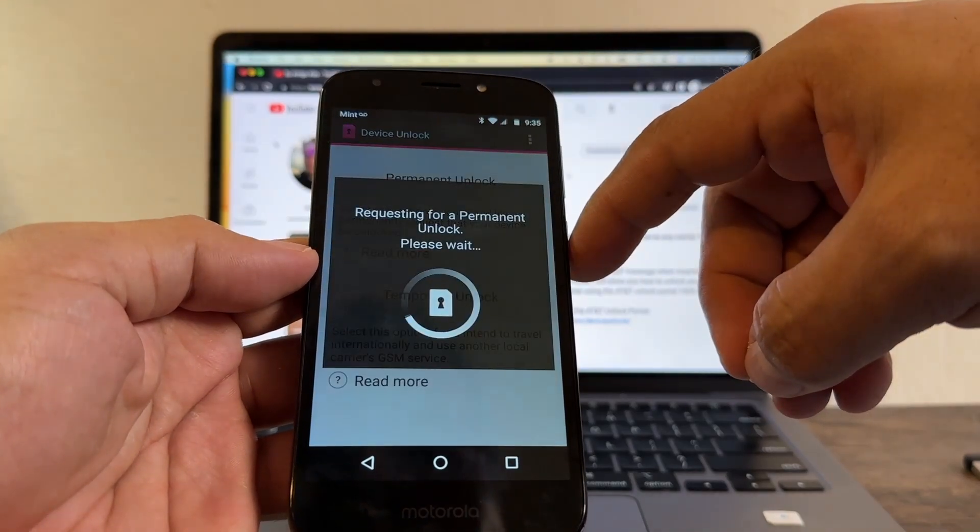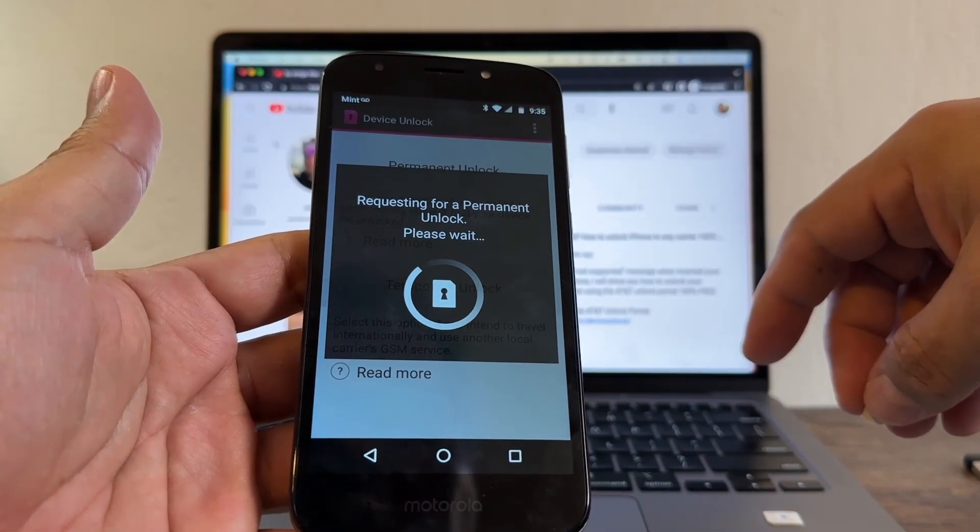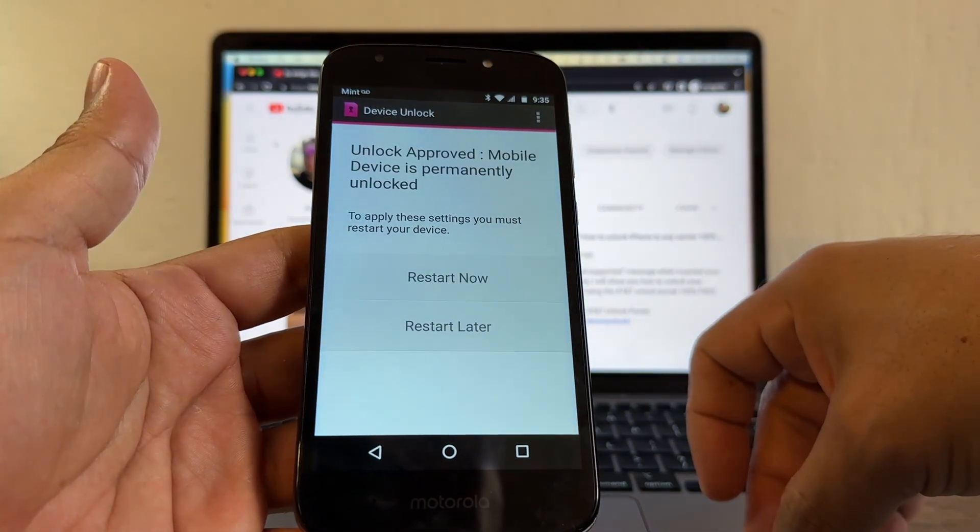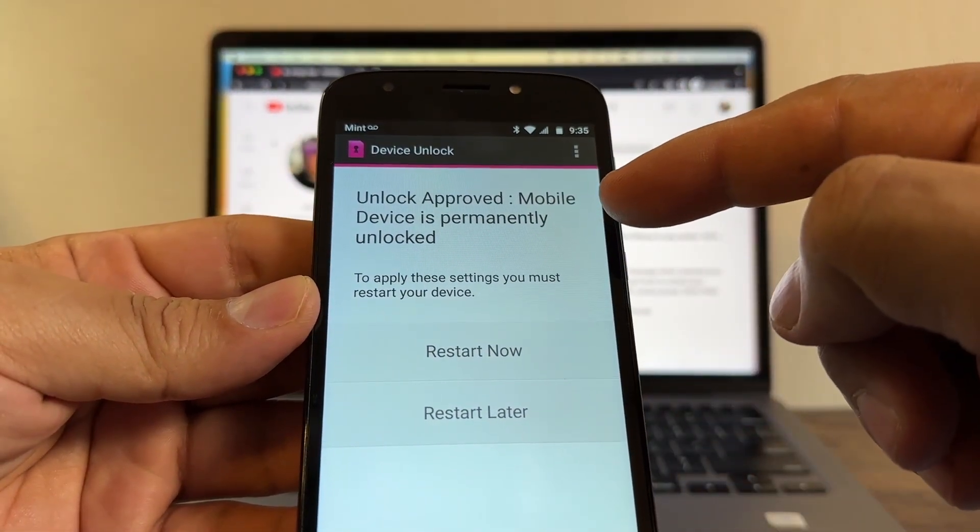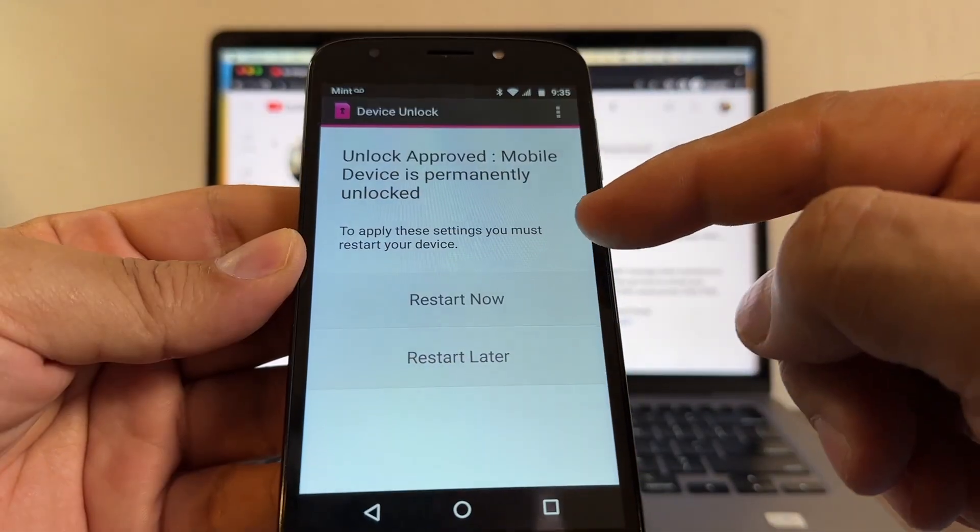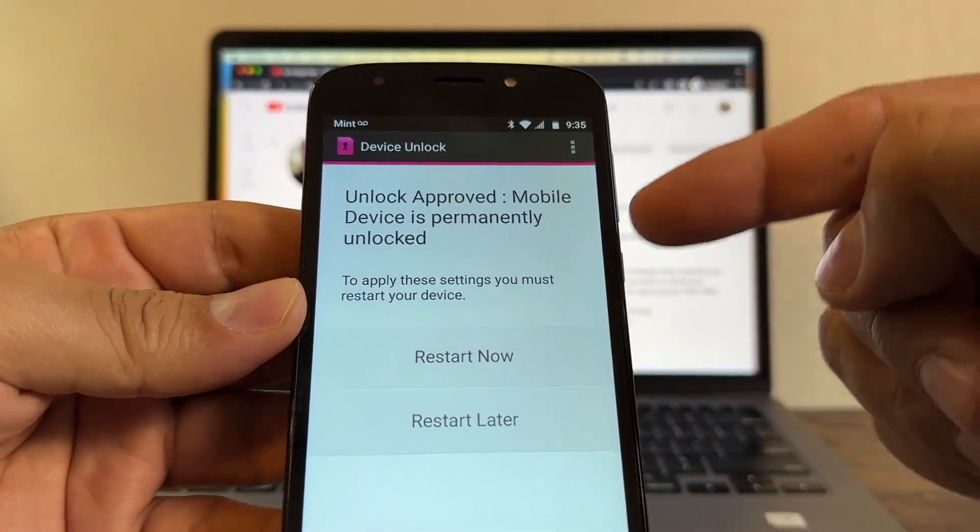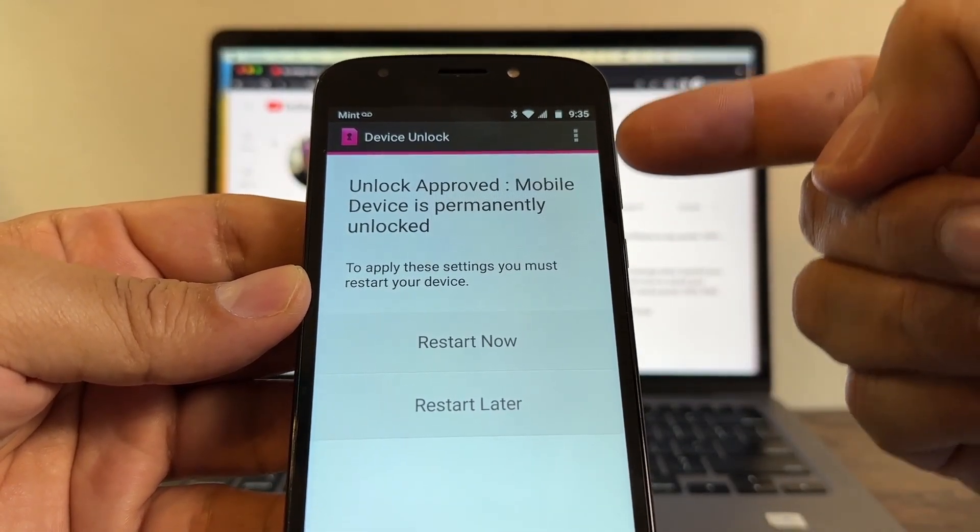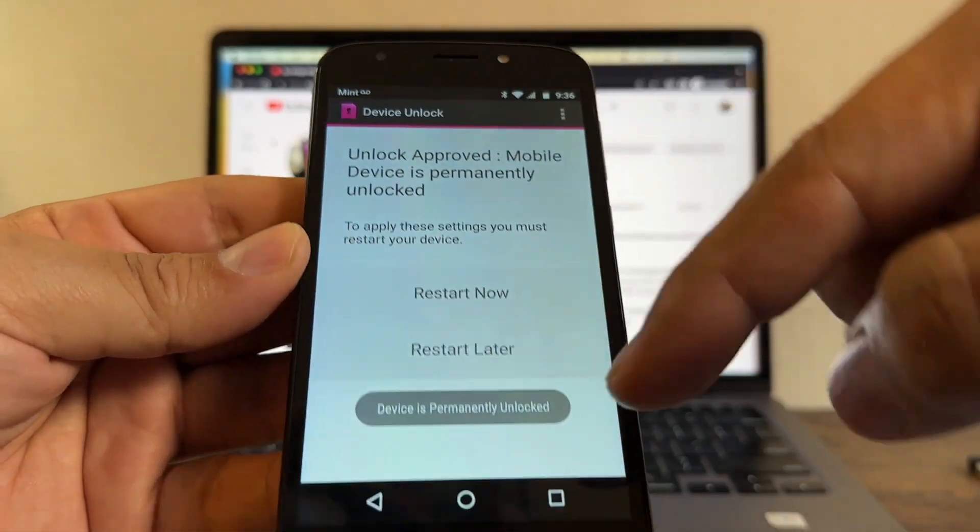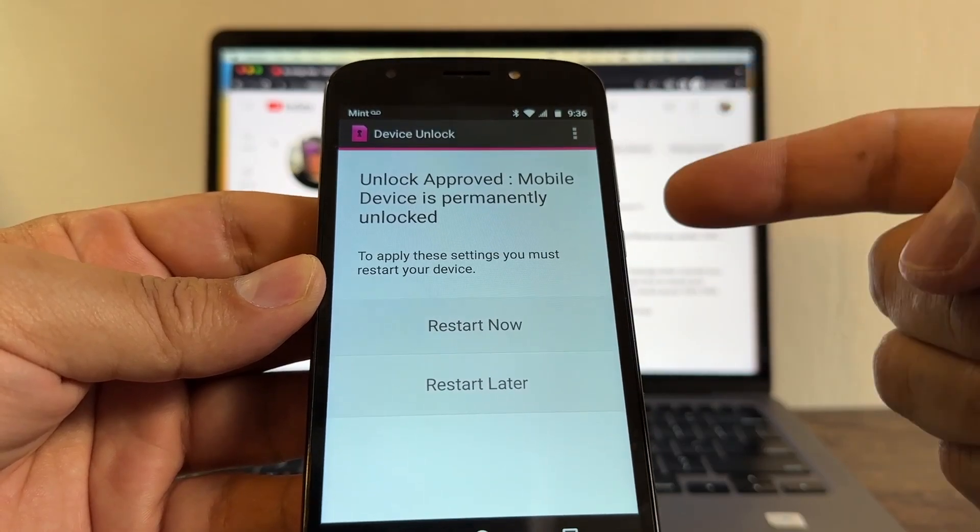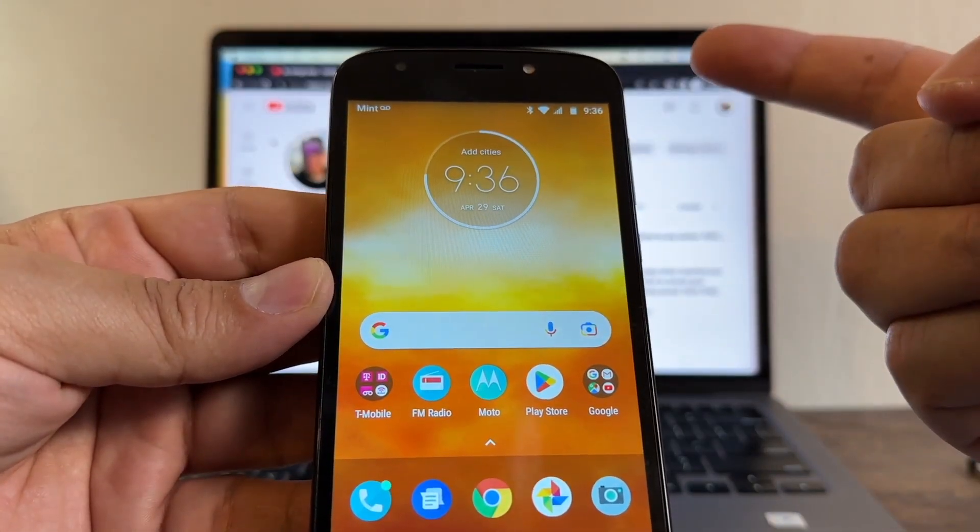Permanent unlock, requesting for a permanent unlock please wait. Oh look at this guys, unlock approved! Mobile device is permanently unlocked. To apply these settings you must restart your device. This is a beautiful thing. I was not expecting to get this guys. So it looks like in order to get approved you need to put a SIM card with the same network.